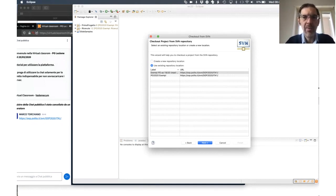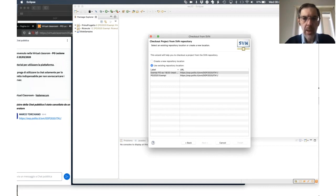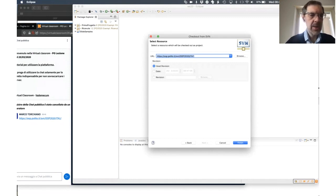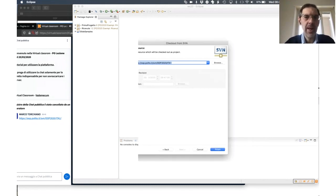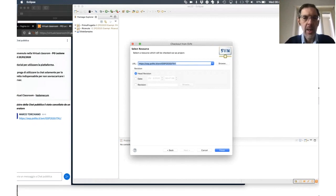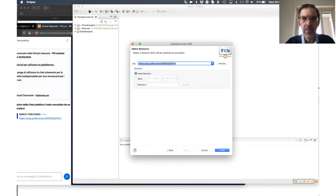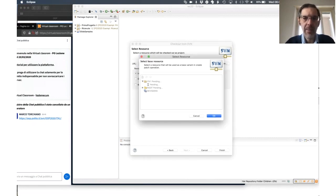Once you have registered your repository for the first time, it will remain there. After having inserted the characteristics of your repository or selected one, the page you find in front is this one. Here there is the URL of your repository. Don't finish immediately — before you finish, you have to go ahead and select the project.